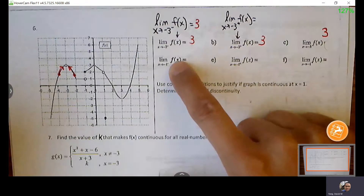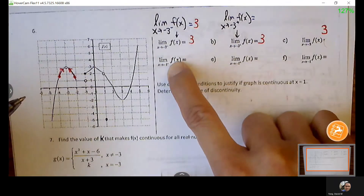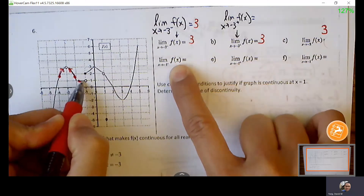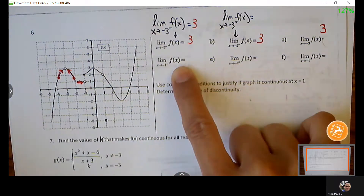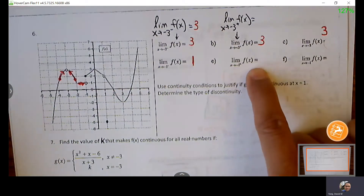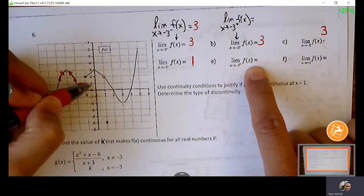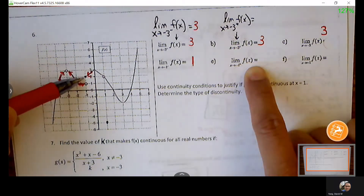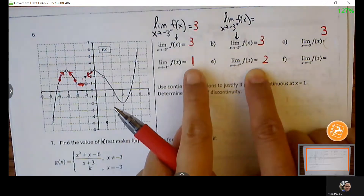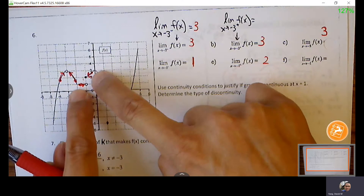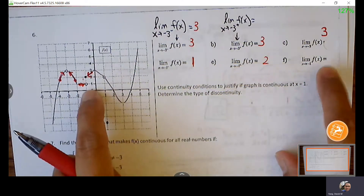Even though the point doesn't exist, the arrows consistently point to the same Y value — that's enough to say the limit equals 3. Now the limit from the left of negative 1: the graph flattens out here, it's a horizontal line heading toward Y = 1. From the right of negative 1, the arrows are not headed toward the same destination. There's a disconnect — that's a jump discontinuity. The limit doesn't exist.